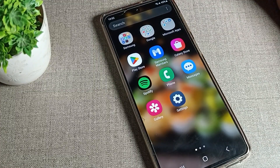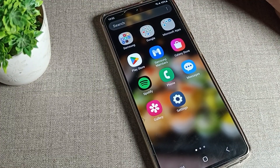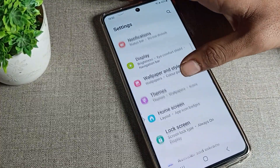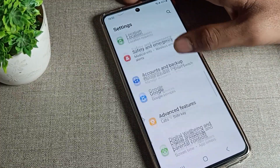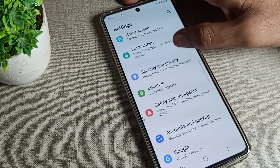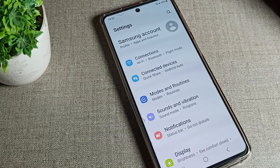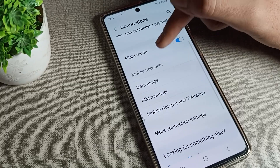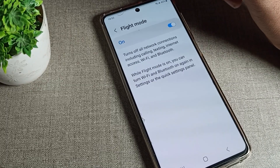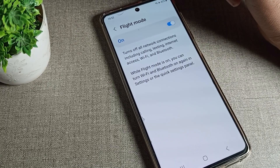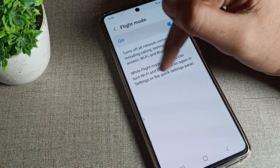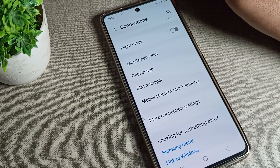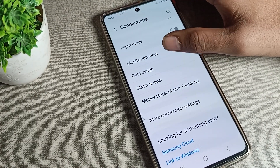Today I will show you. First of all, open your phone settings. In your Samsung phone device, you can see the connections setting. Click on your phone connection settings, then scroll down and you can see the flight mode setting. Tap here — if you want to disable it and don't want to use flight mode, you can disable it from here.